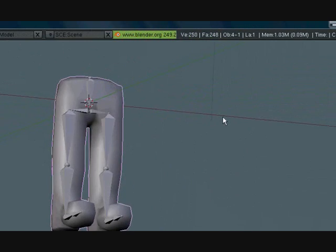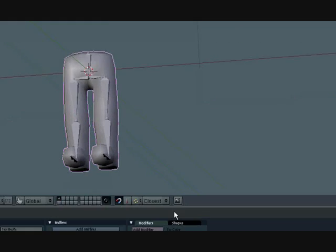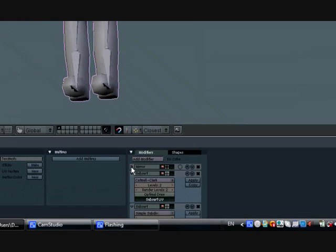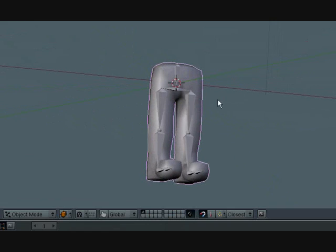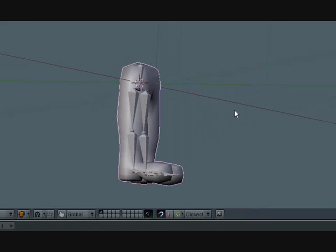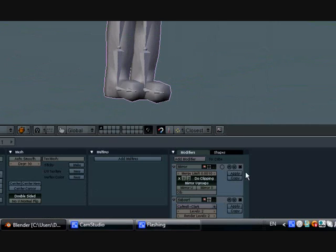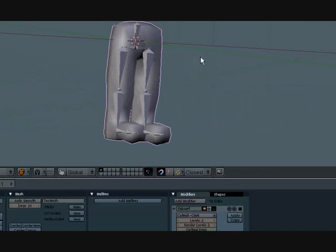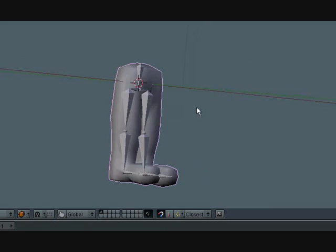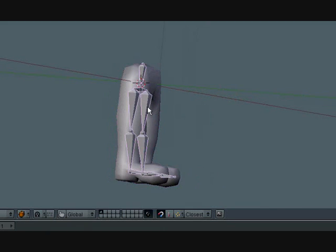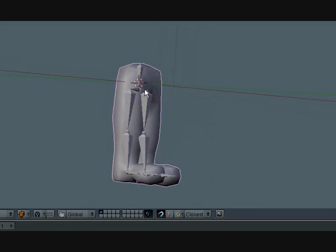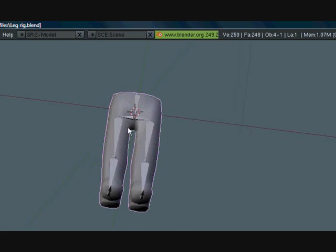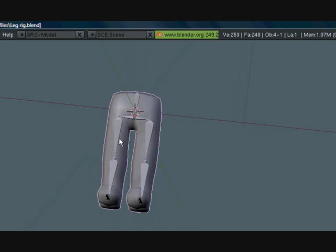The first thing you want to do is apply the mirror modifier so that whatever we do goes on both sides. Because if we rig it then whenever we move the right side, the left side will move and it won't look good.